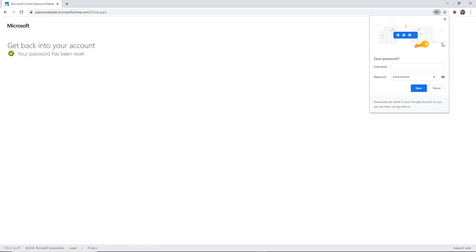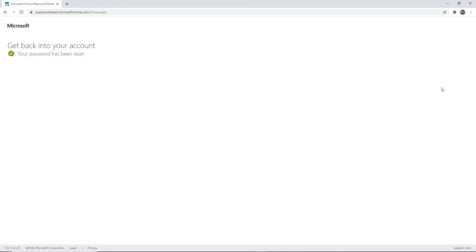And that's it. Now you can sign into any Southeastern SSO authentication page. This concludes this tutorial and as always, thanks for watching.